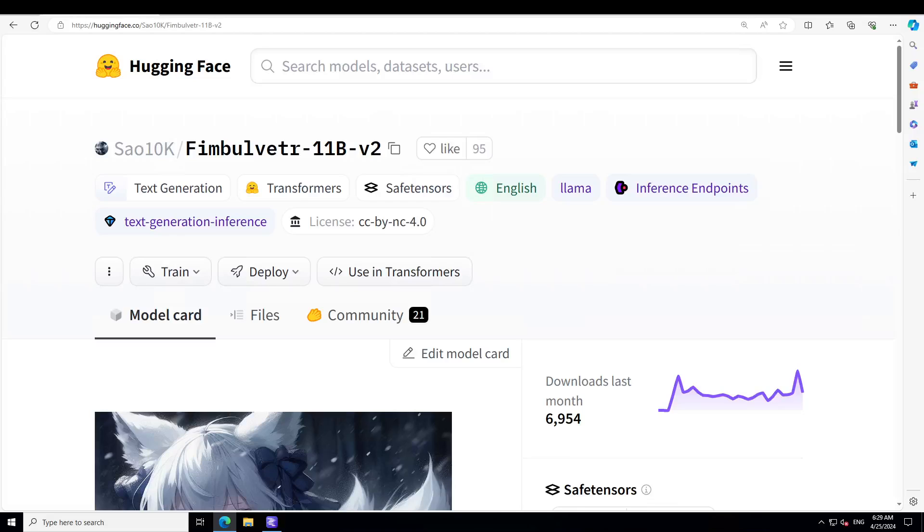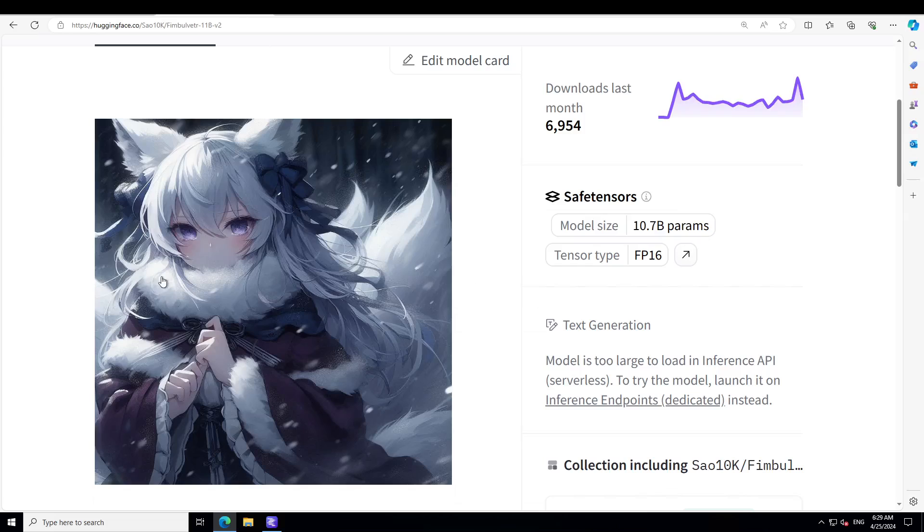I've been asked quite a lot in the comments which is my all-time favorite roleplay model that's NSFW or not safe for work. The answer is this Fimbul VTR 11 billion version 2. This model is simply amazing. You could just get it installed locally and then you can talk about anything with it.